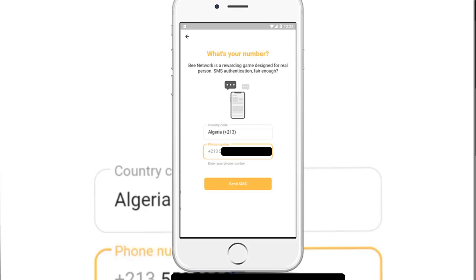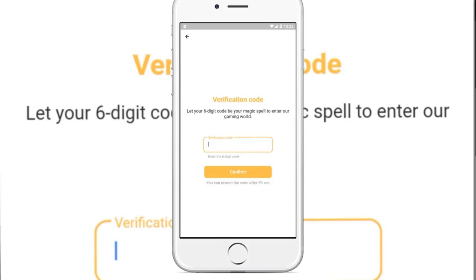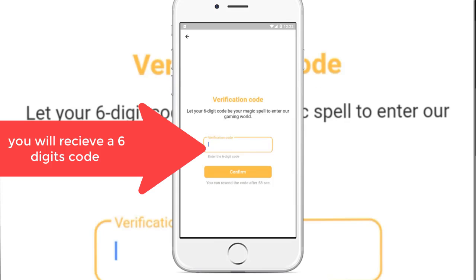When you finish writing your number, just click Send SMS. You will receive a confirmation code on your phone number, so just wait until you receive it, write it down, and here we go.